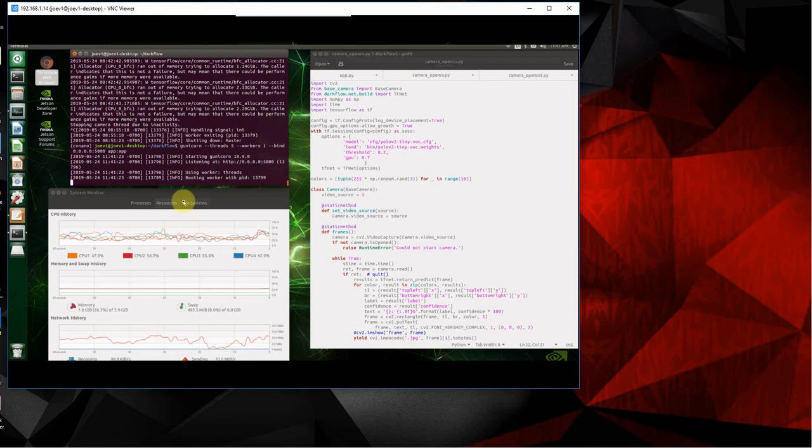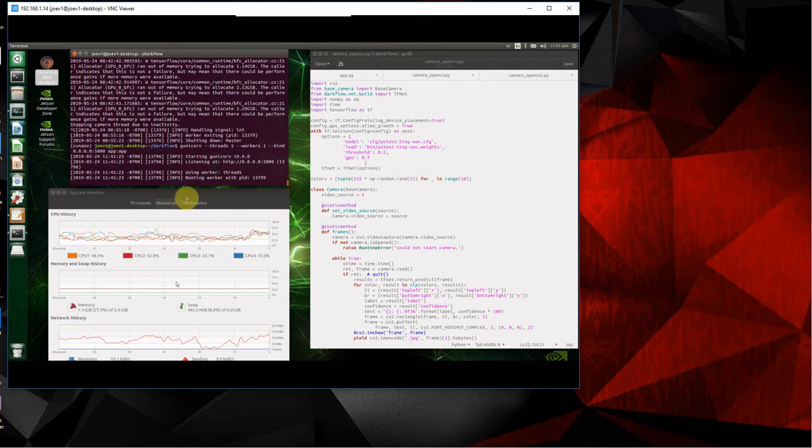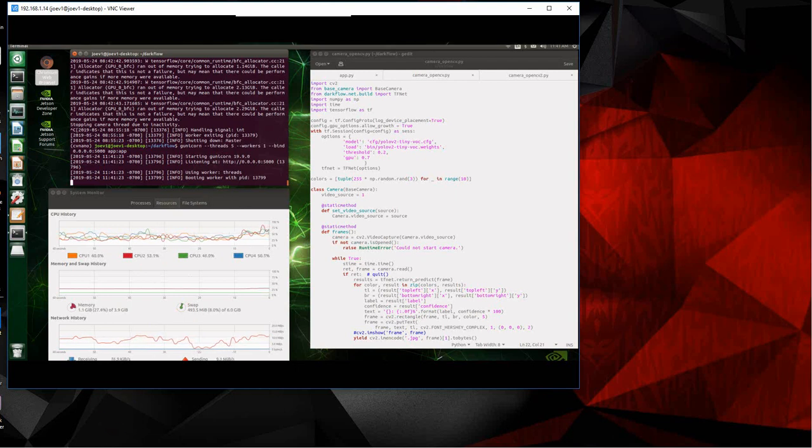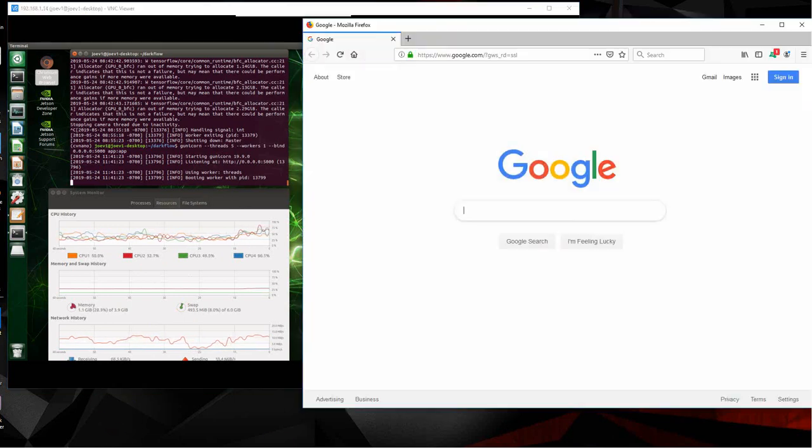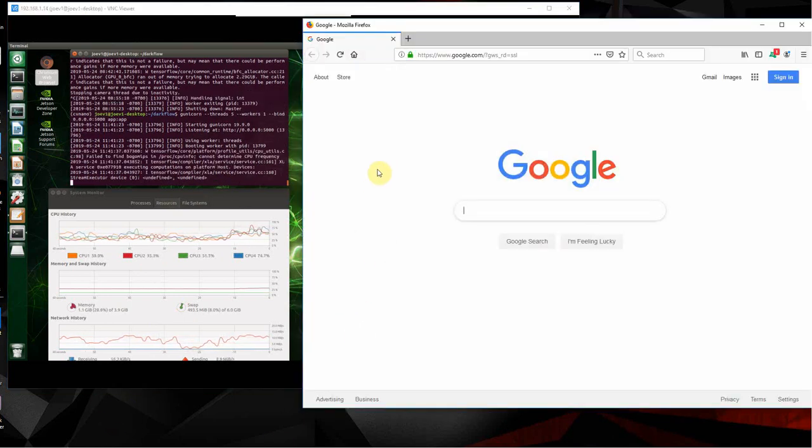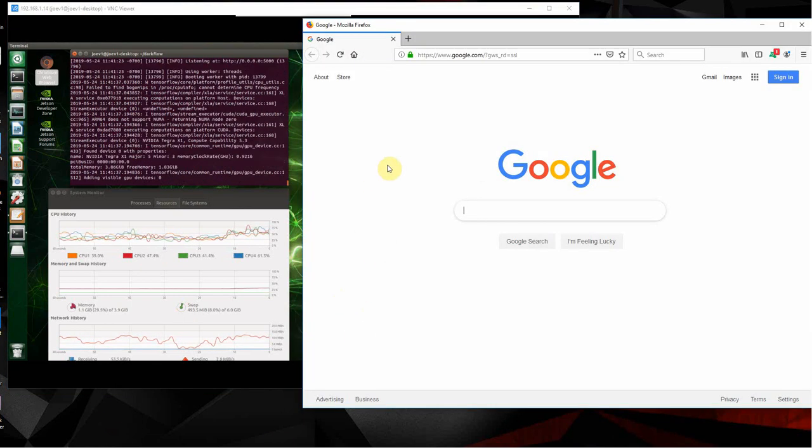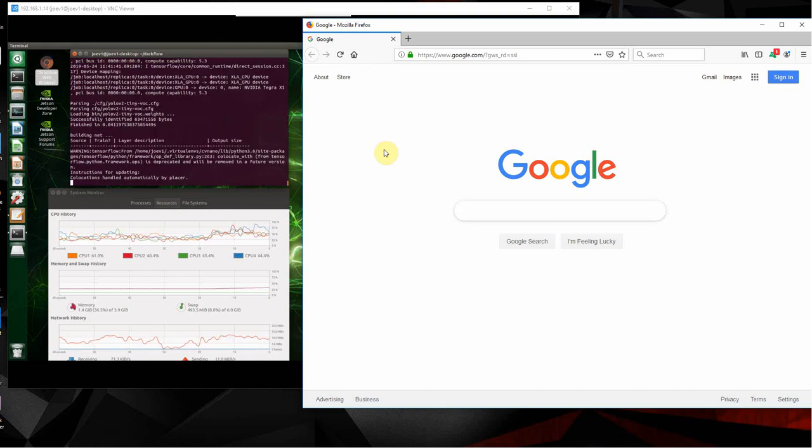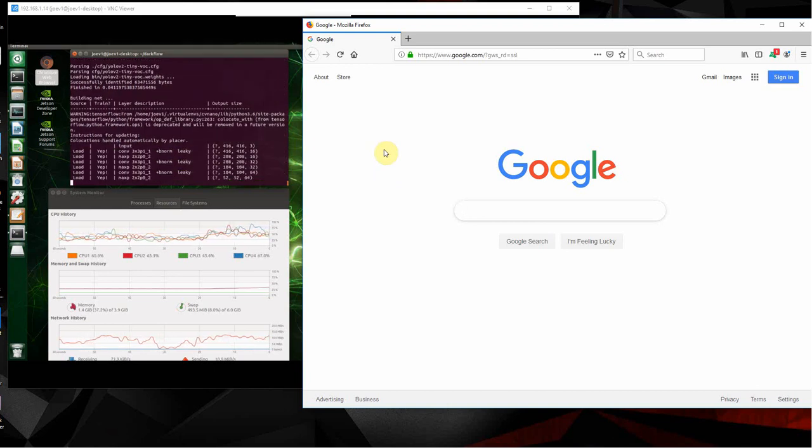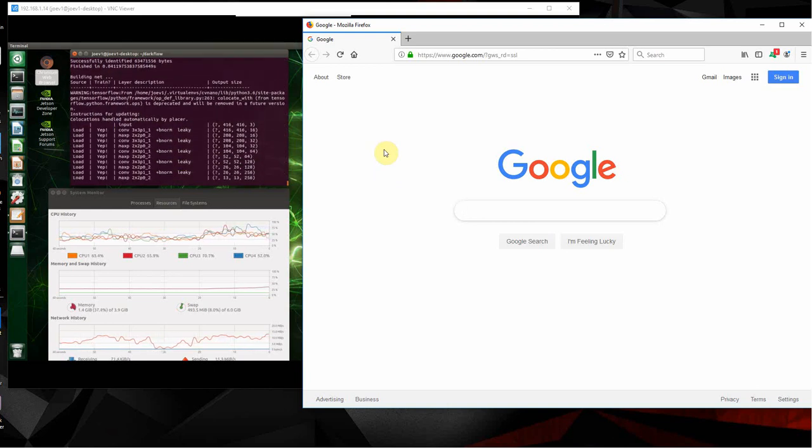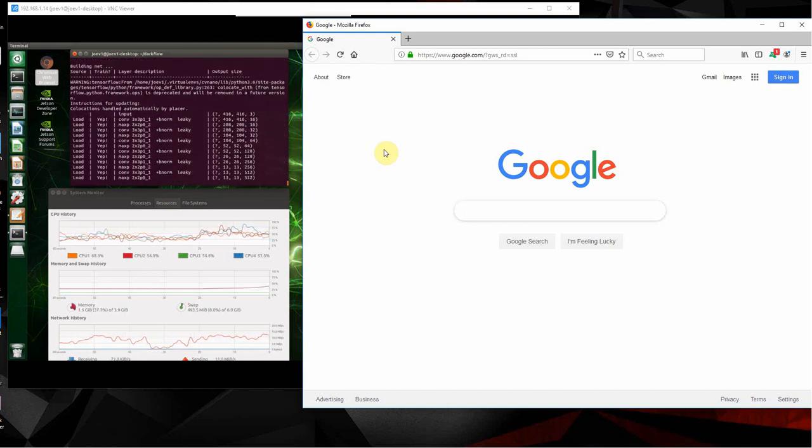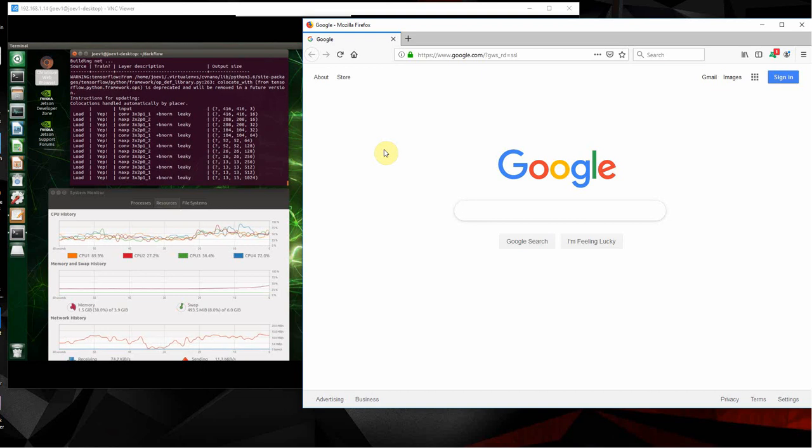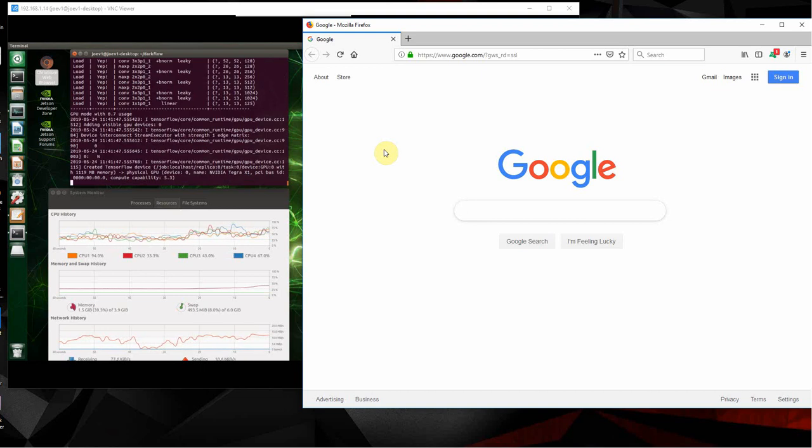So then we just push enter and then it starts. While it's starting up, I'm going to start a web browser on my computer here, and once this gets going I'll connect to the Nano and then we'll see it running.